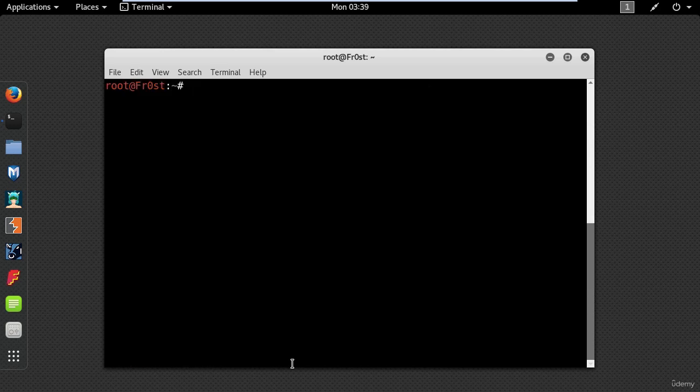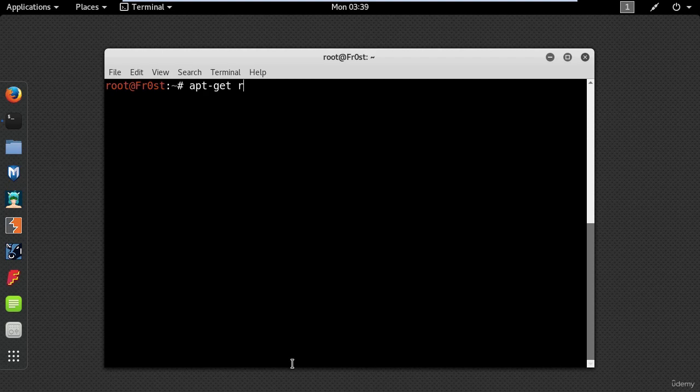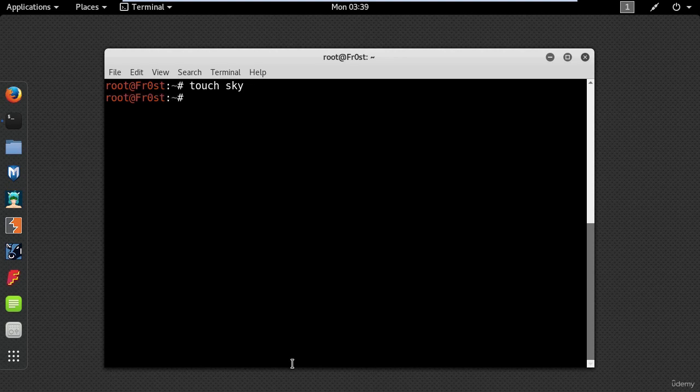If you want to install or remove a program use apt-get command. To install type apt-get install and the name of the program. And to remove type apt-get remove. Use tab key for auto completion. Touch command is the easiest way to create a file. Type touch and the name of the file.